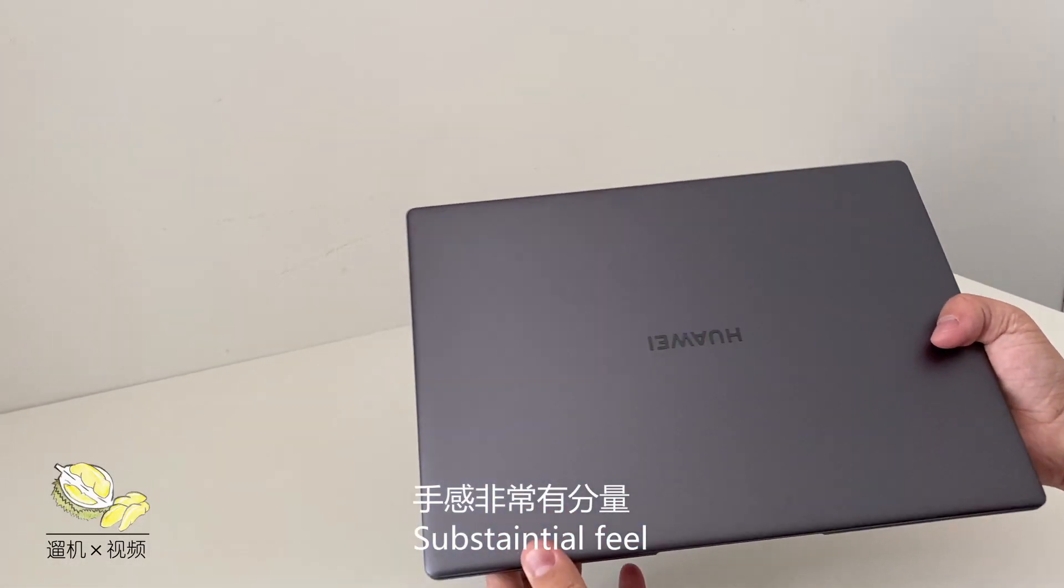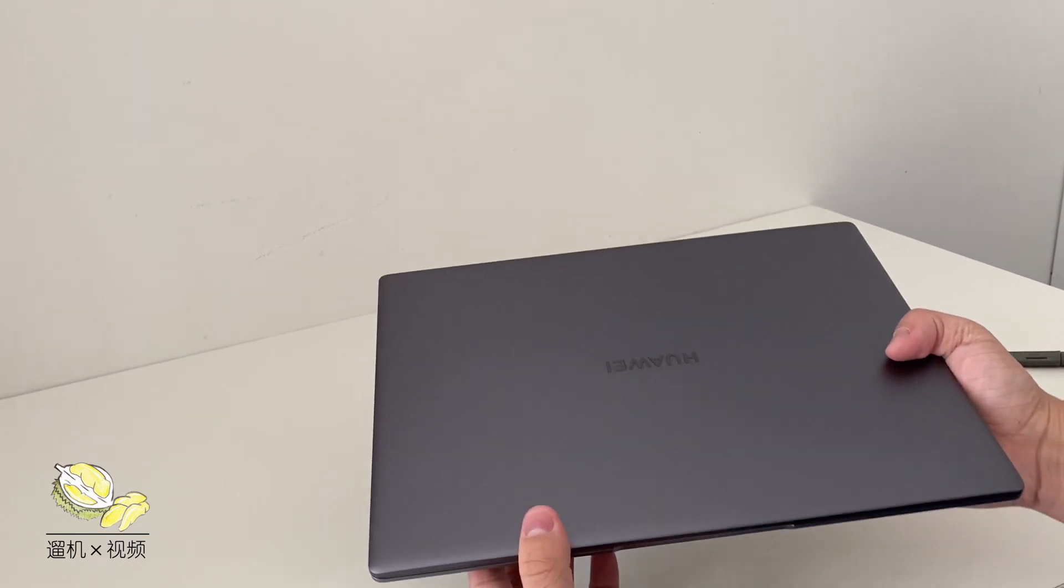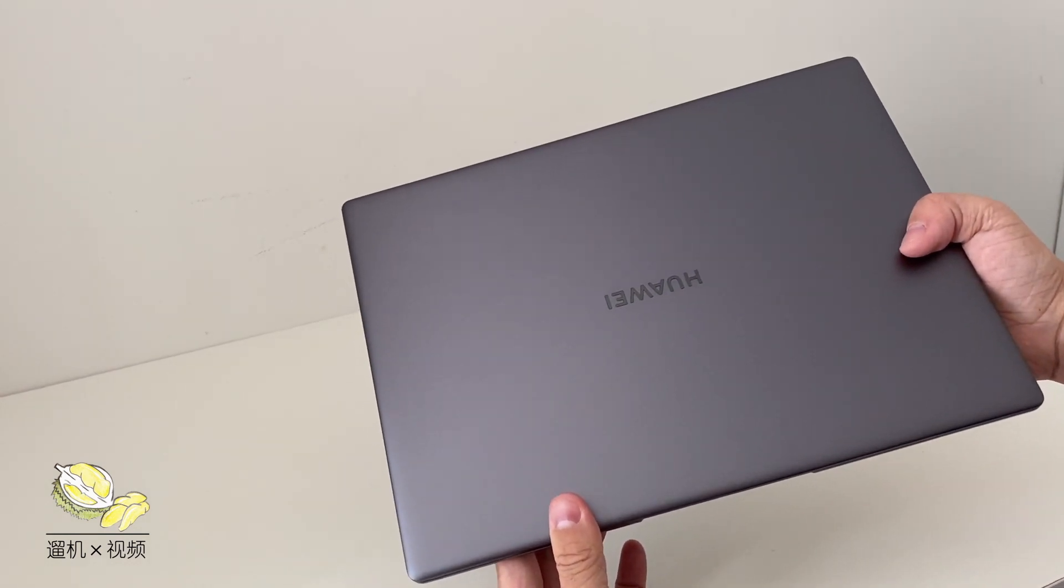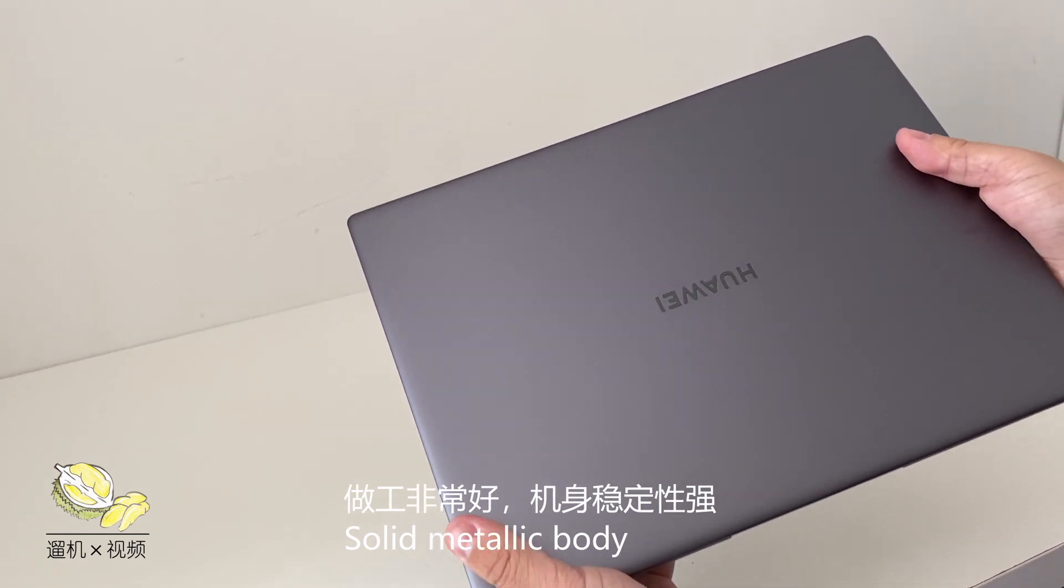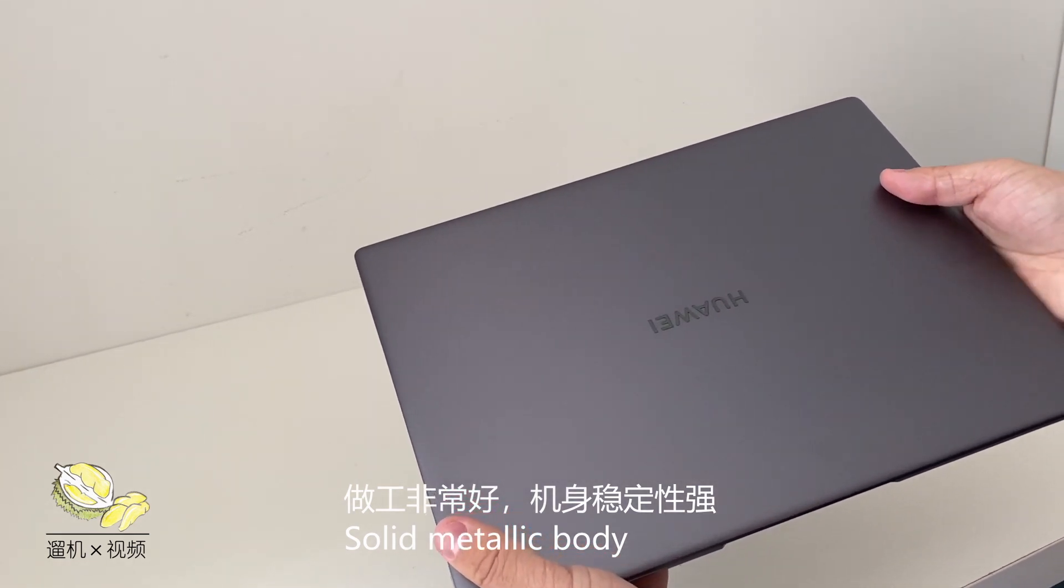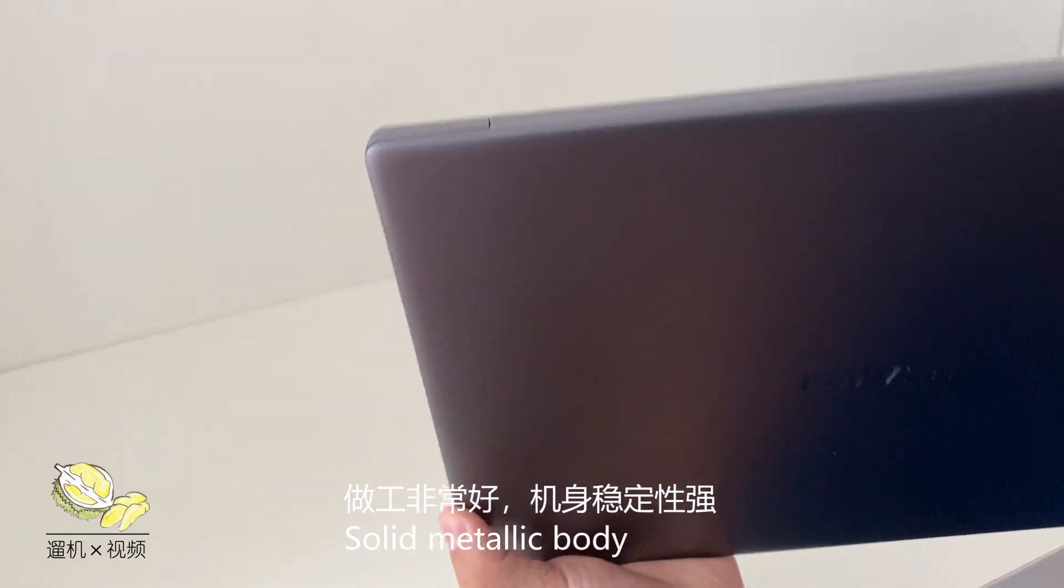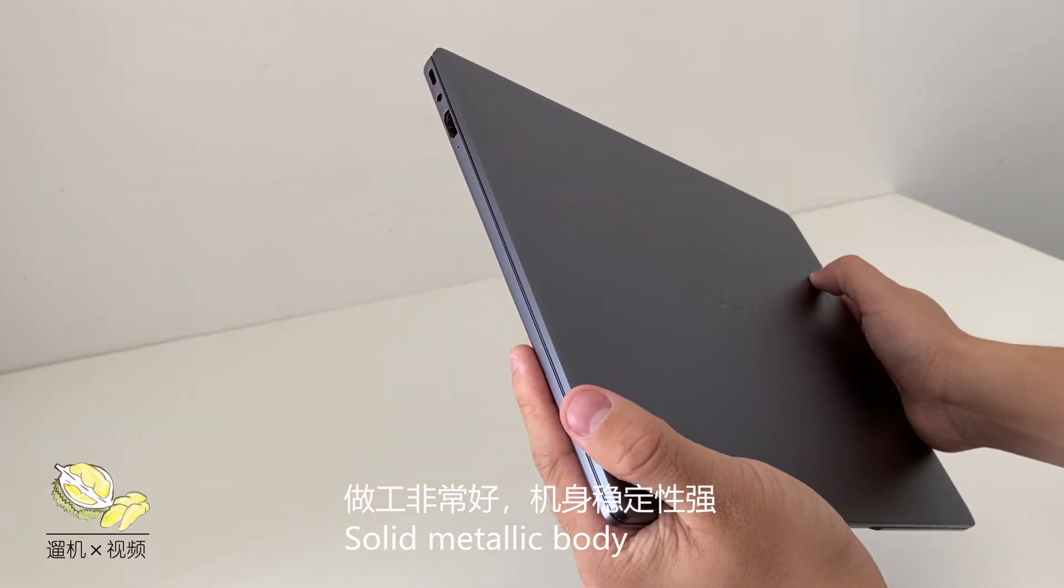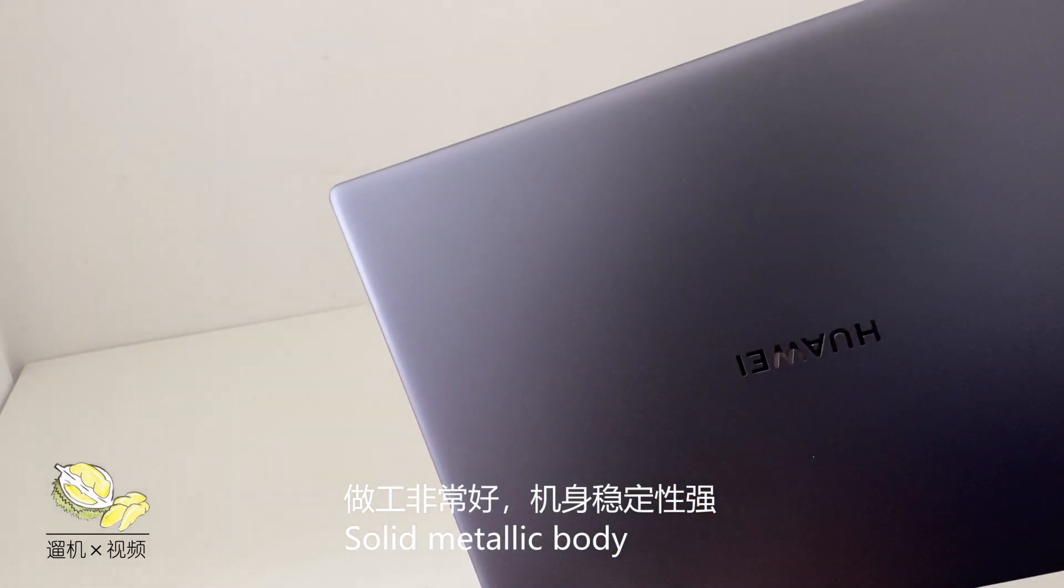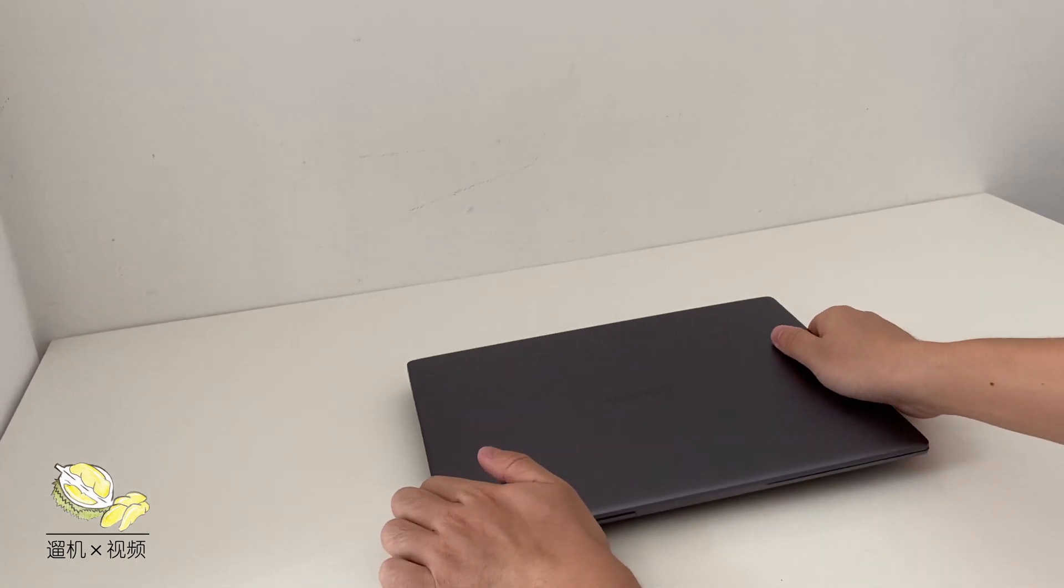Although the weight is only 1.4 kg approximately, it feels pretty substantial in hand. The craftsmanship is very good. It feels very solid. We are pretty confident that the laptop can sustain for quite a long time.